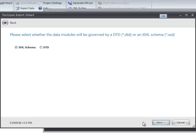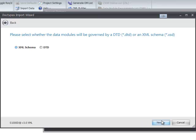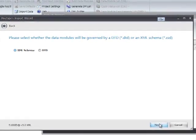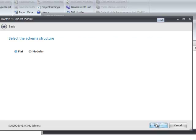And we need to specify if it's a schema or a DTD, and for this I'll use the schema. Go next. And then we can also say are we using the flat or the modular format, and for this I'm going to use flat.